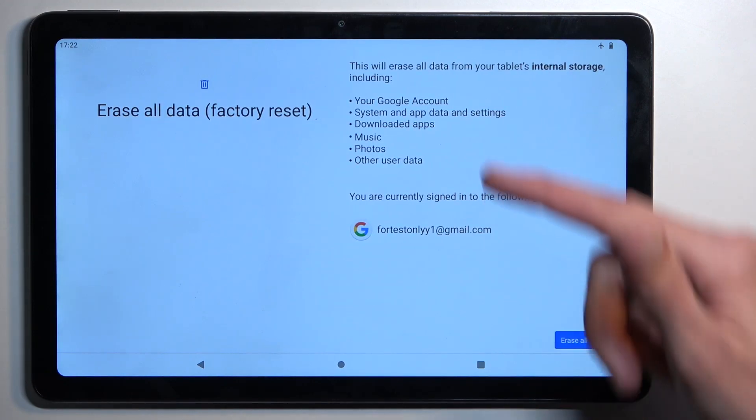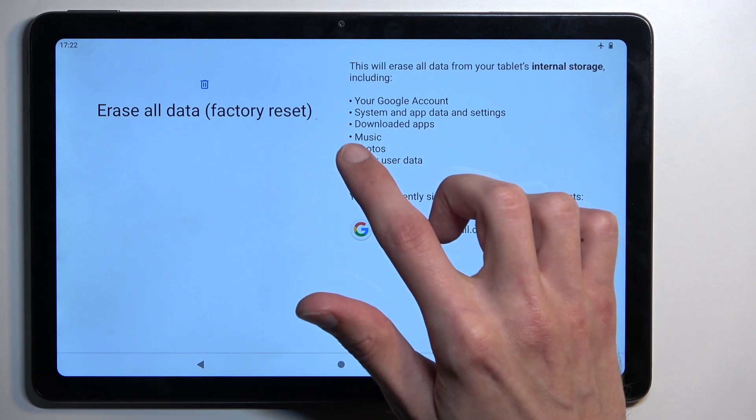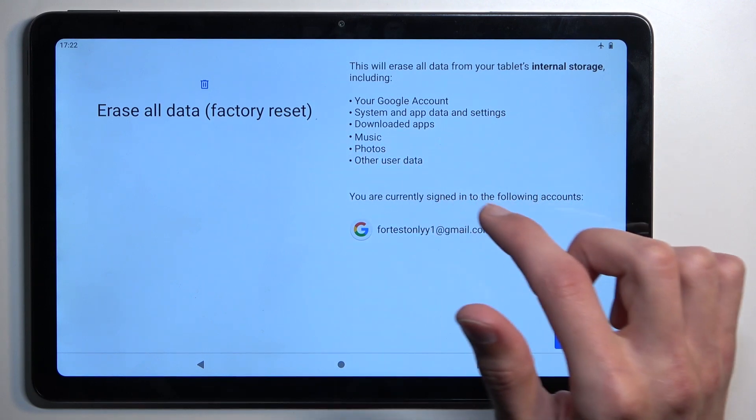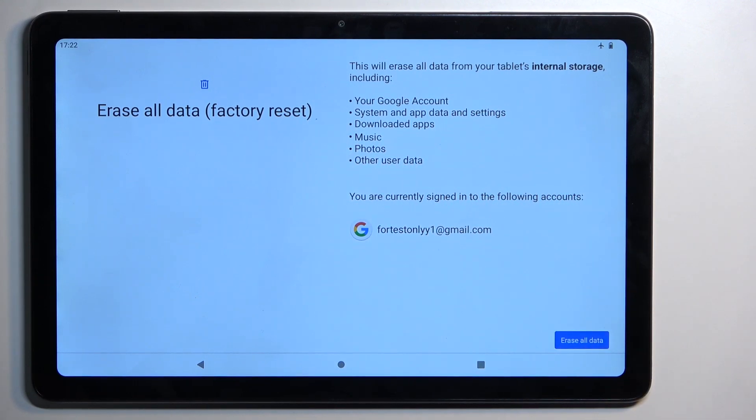This will give you a list of things that this process removes. So we have music, photos, user data, downloaded apps, system data, and settings and accounts.